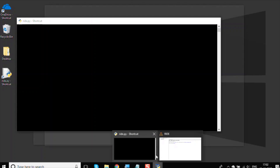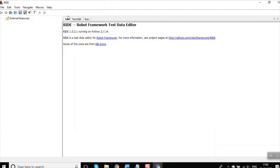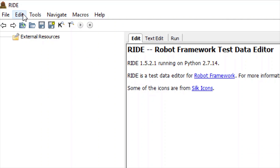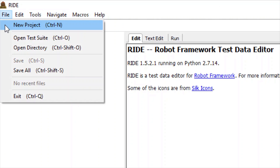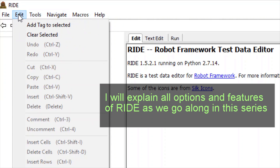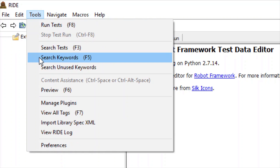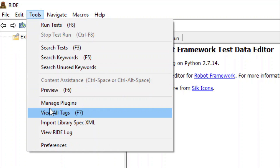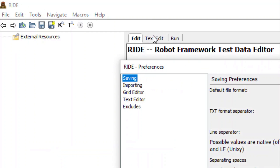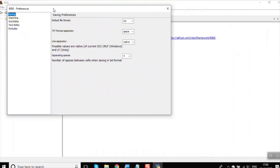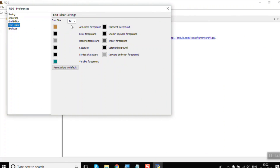Let us quickly look at the RIDE UI. It is a simple and intuitive interface. You have menu options: File to create a new project, open projects, and save; Edit to add tags and normal edit options like undo/redo; and Tools where you can run and stop test cases, search for keywords or test cases, manage plugins, and go to Preferences to make changes in the text editor.